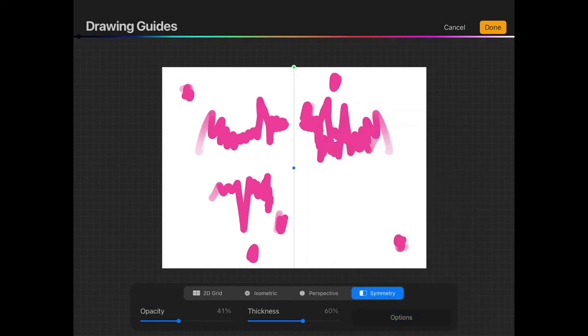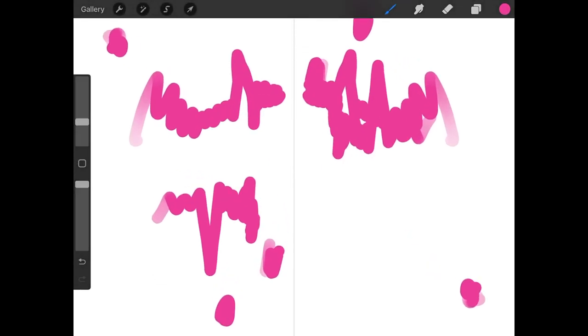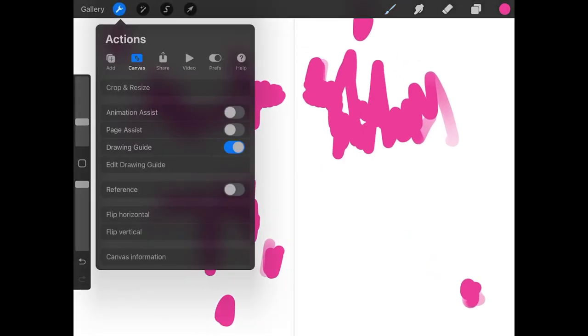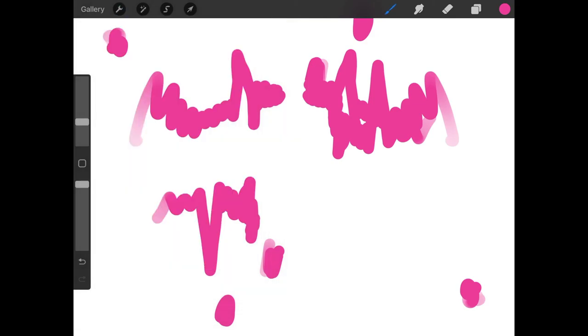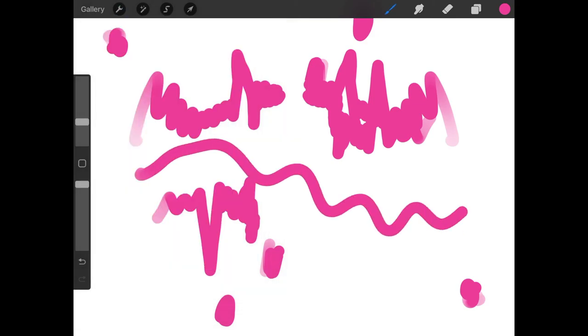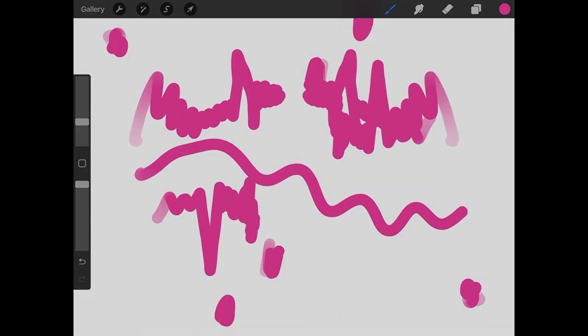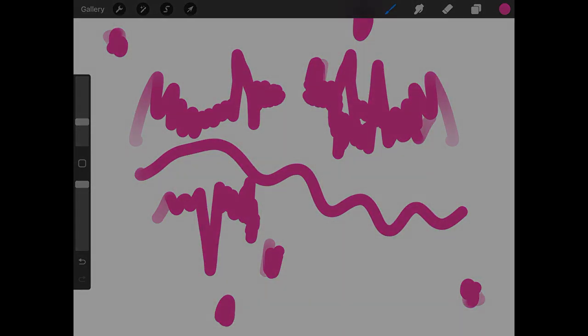Close out of Options. Tap on Done. Then go back to the Actions menu. Where it says Drawing Guide, you can just turn that off like that. Now you should be back to normal and you can draw regularly. So that is how you can use the mirror function in Procreate for the iPad.